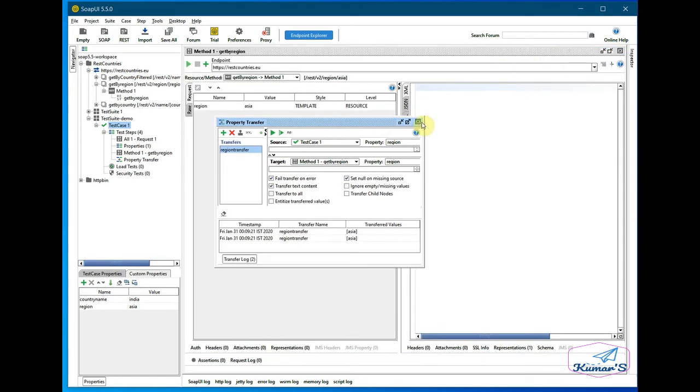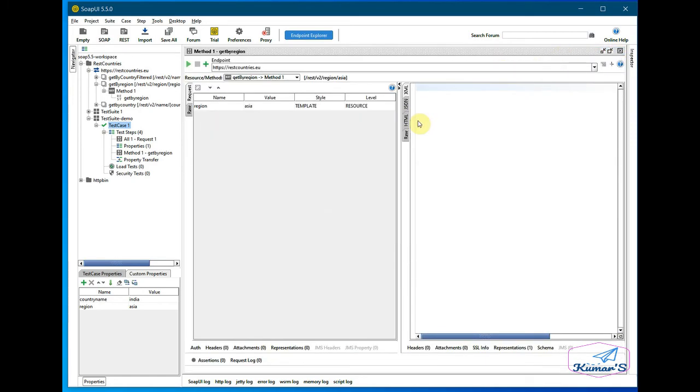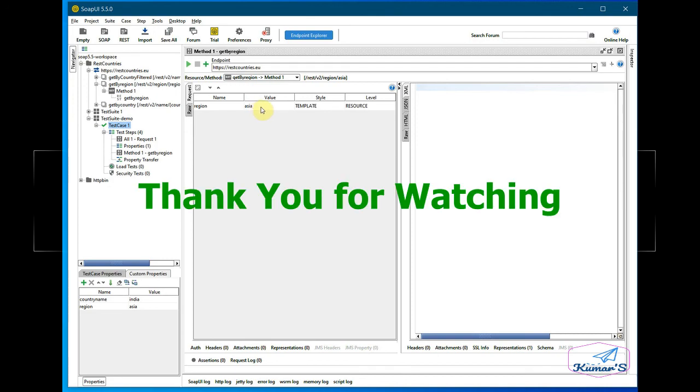Now I will try to close this and you should see here this one already got populated in here to Asia region. So this is how you can use property transfer.